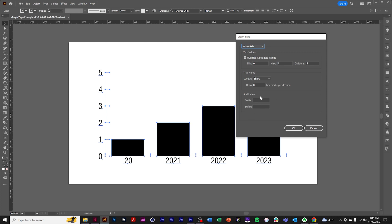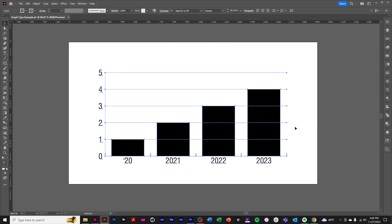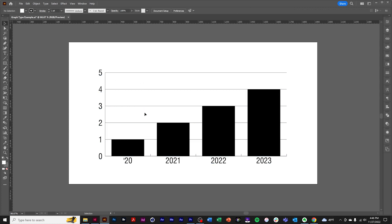Also, the tick marks, these little short lines here, are default short, but we can make them full width. And we can create a background grid.